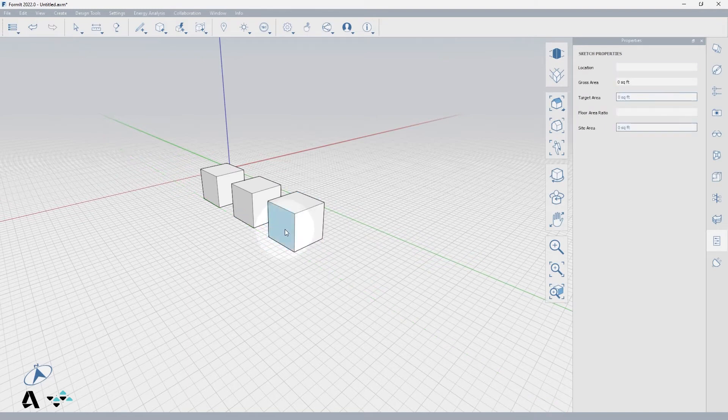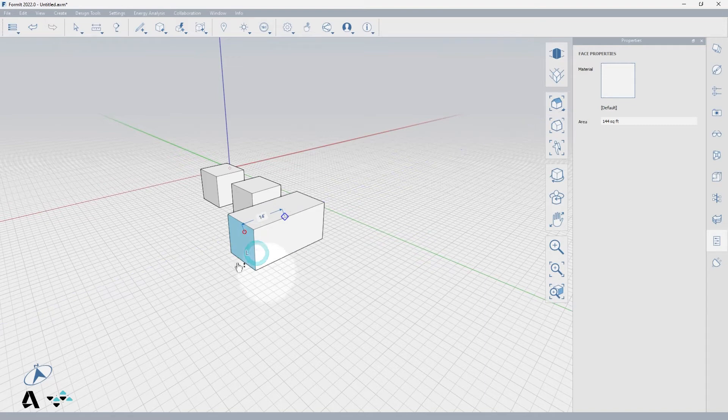If we edit one cube, nothing happens to the other because they are not identical instances of a group.